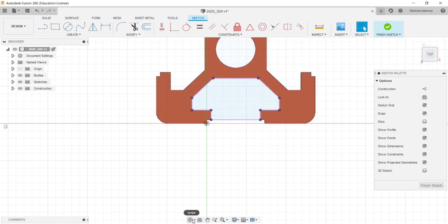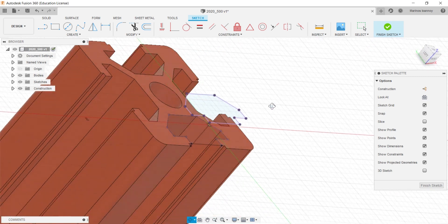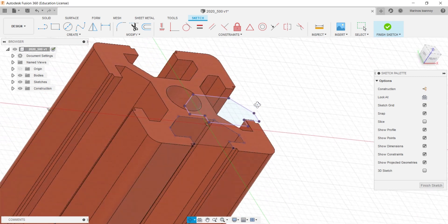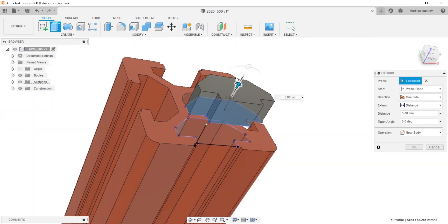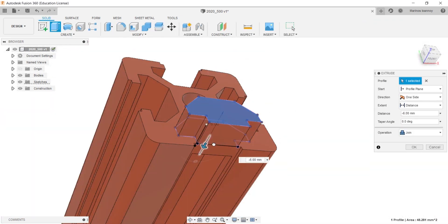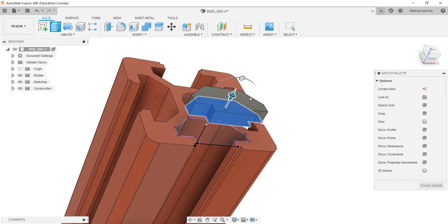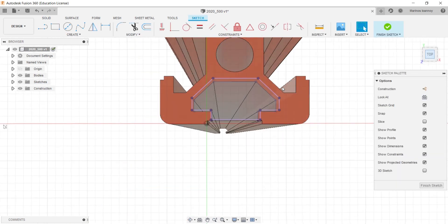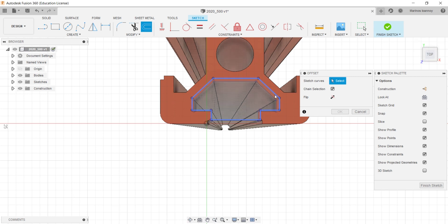As you can see now I can extrude the sketch, but the issue is that the new body has the exact dimensions as the v-slot. If I had to print that part it wouldn't fit, as 3D printers miss some millimeters most of the time.